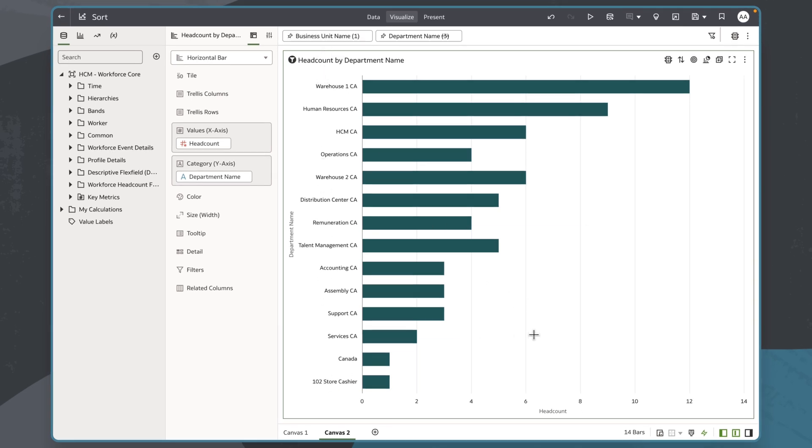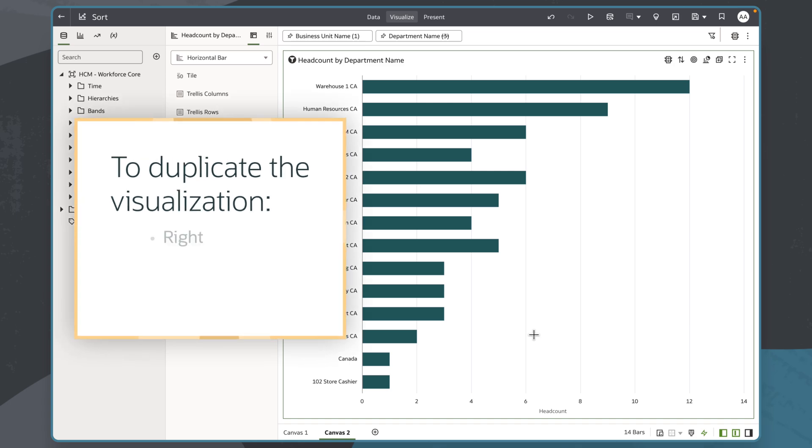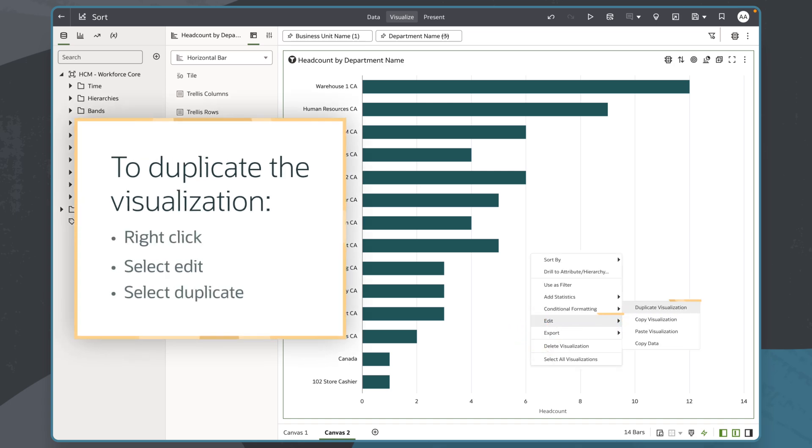If I want to double-check my work, I can duplicate my visualization by right-clicking on it, selecting Edit, then Duplicate.